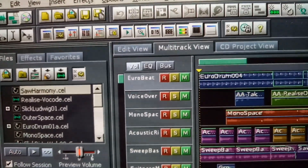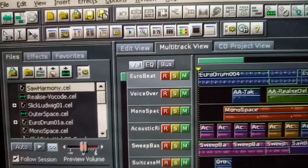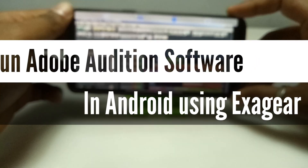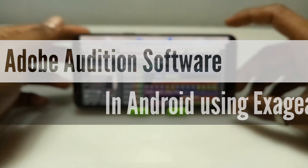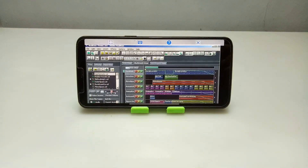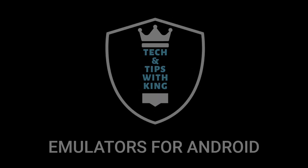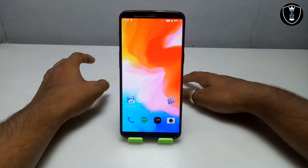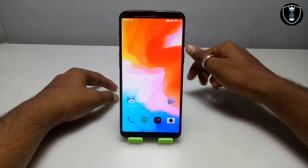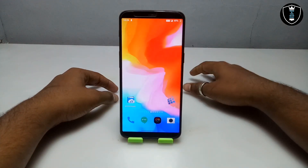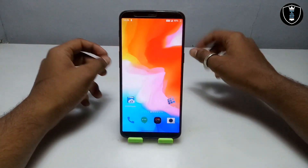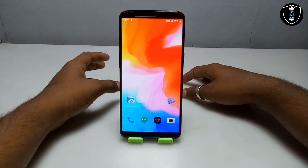Hello and welcome to my YouTube channel Tech and Tips with King. In this video I am going to show how you can install and run Adobe Audition software in your Android using Exagere Windows emulator. Adobe Audition is basically audio editing, mixing and remixing software, so this is basically a workstation for audio.